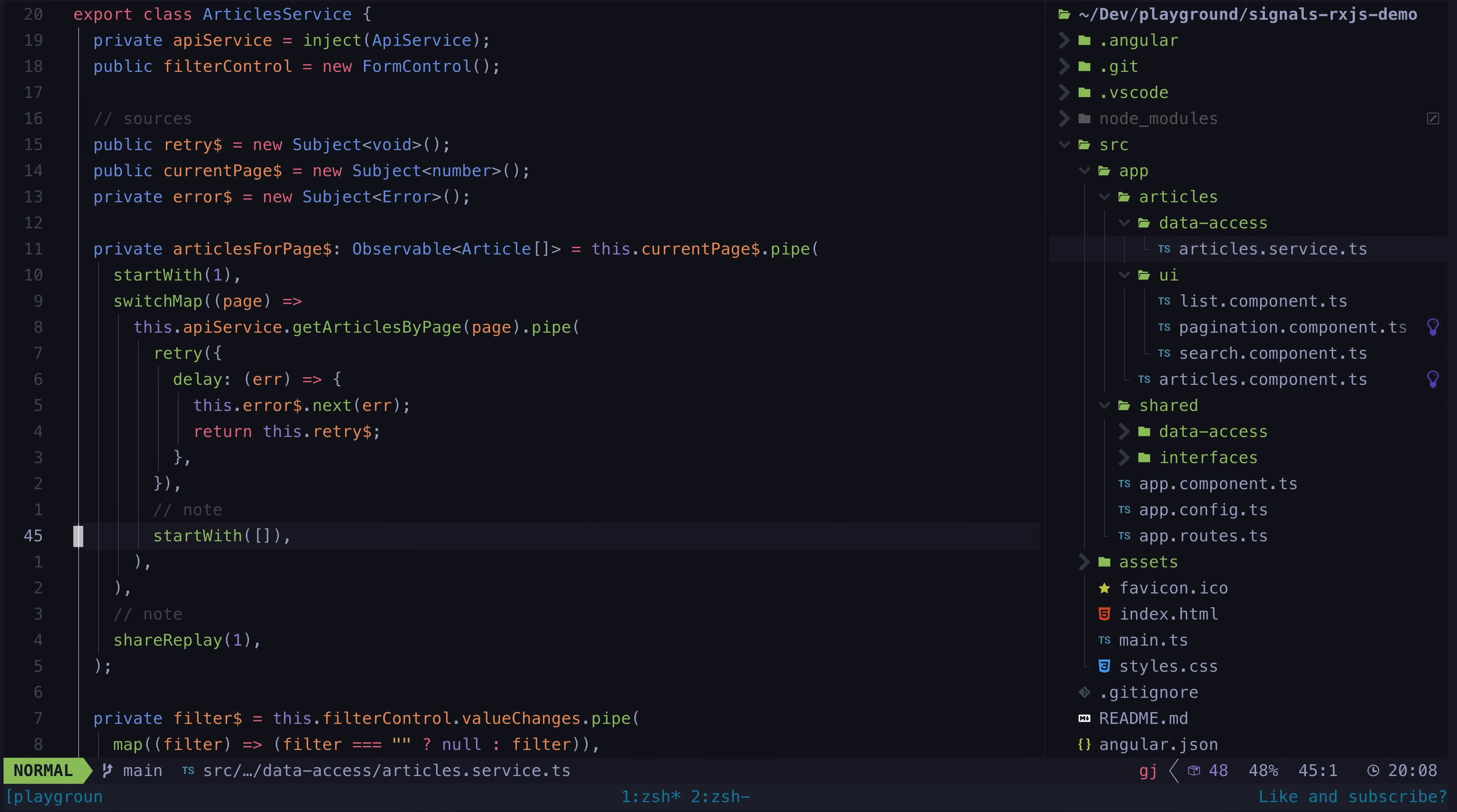This was required to fix a bug that happens without shareReplay, not to mention the inefficiency of running the logic for this observable twice. This is the sort of stuff that bites people with rxjs a lot.